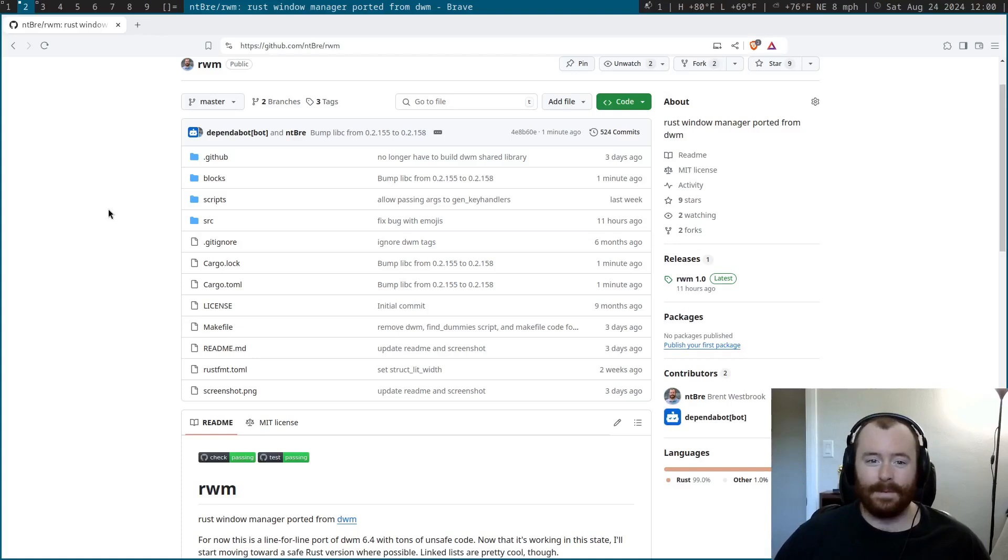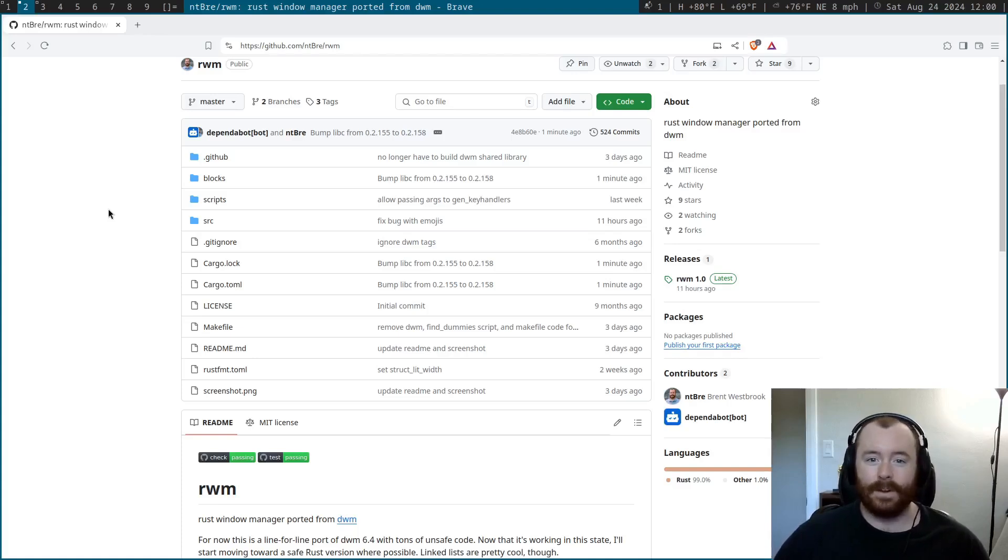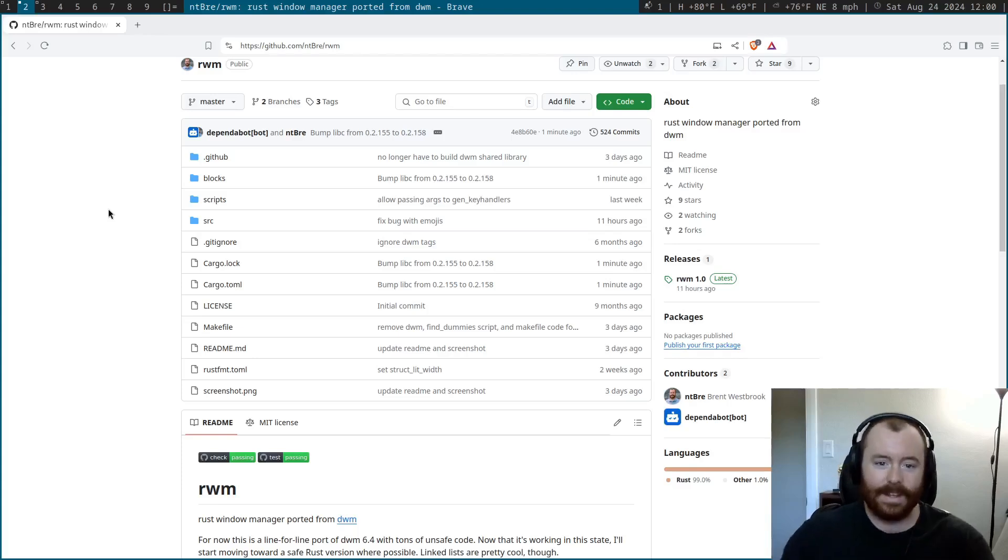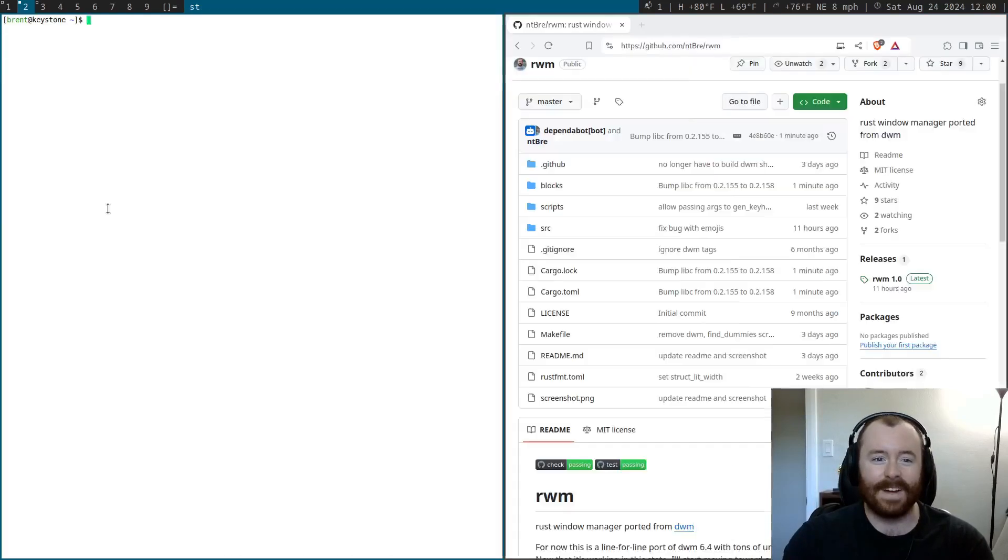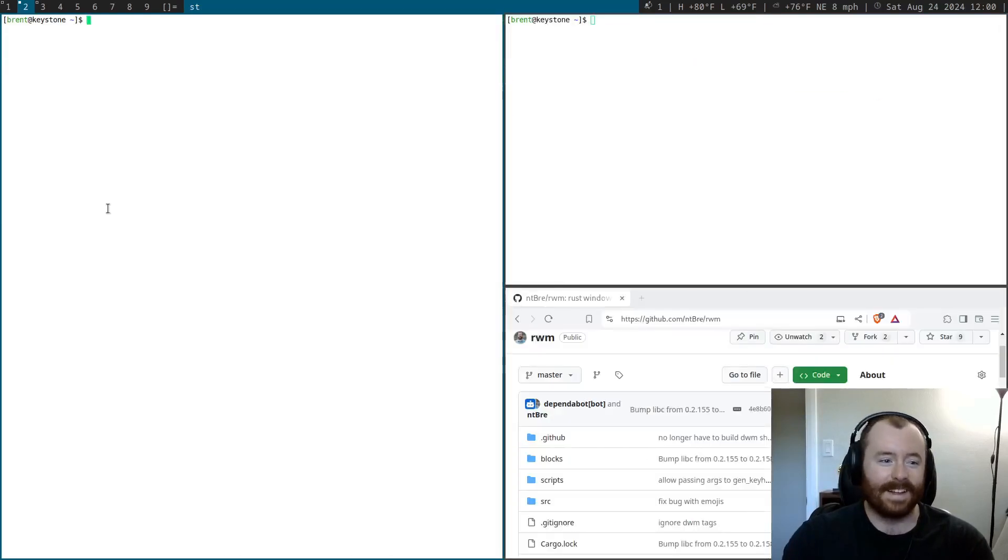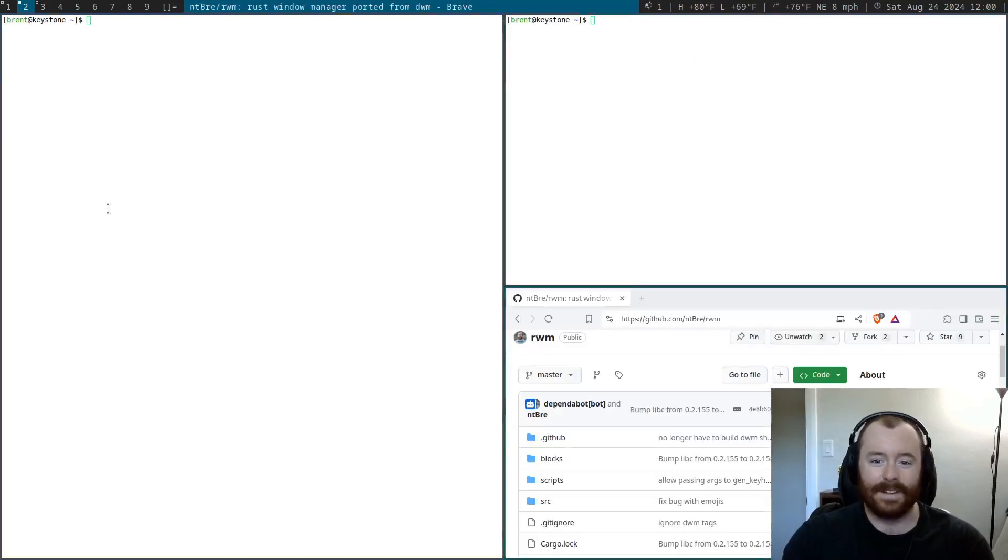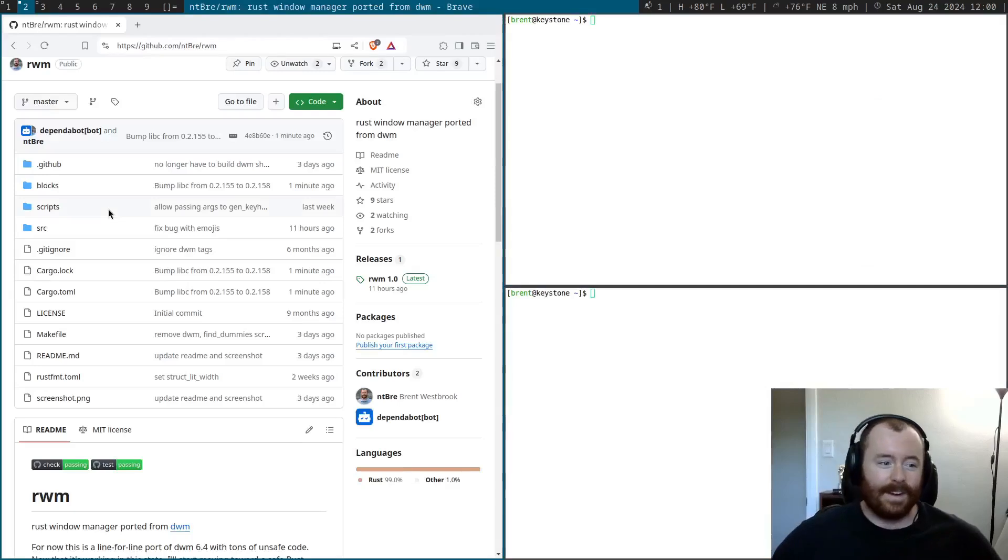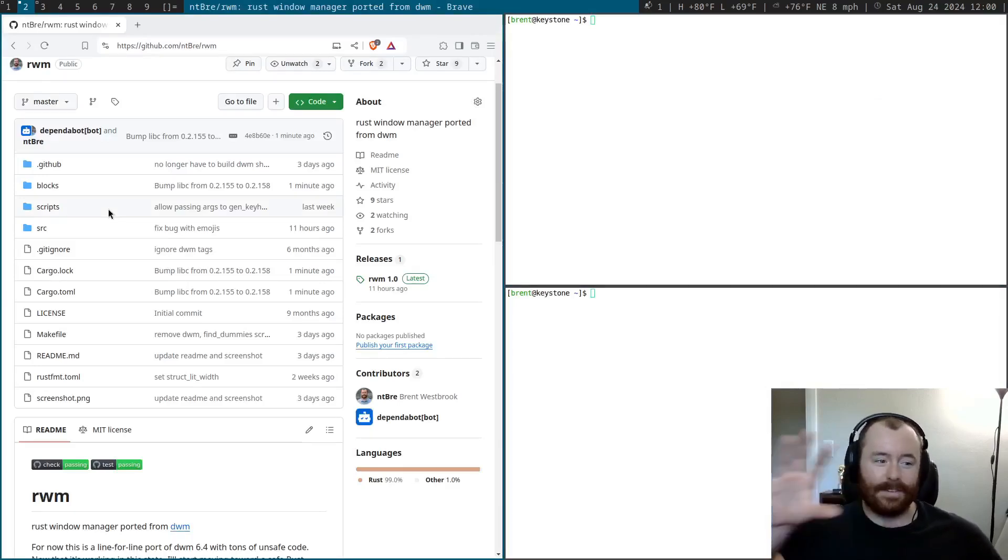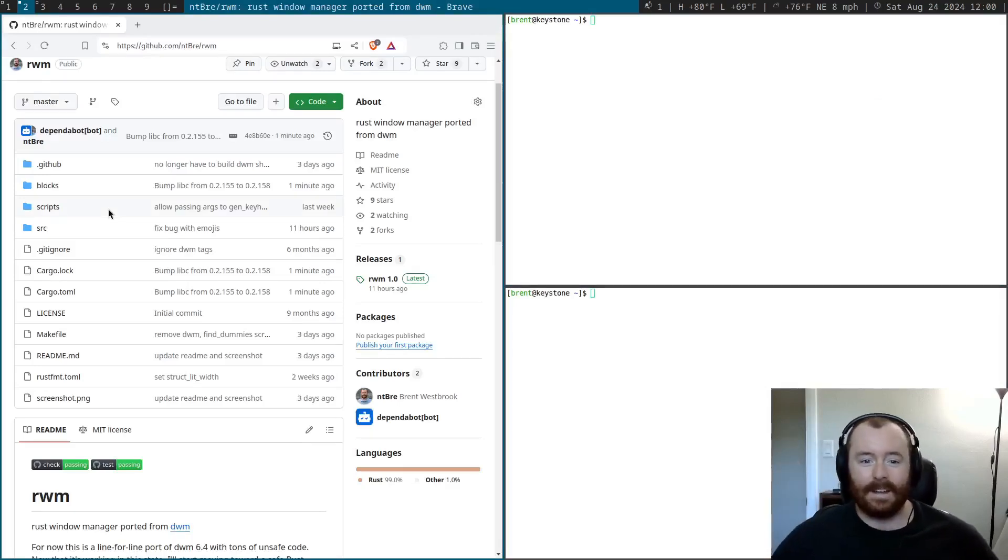As many of you likely know, RWM is my Rust window manager that I ported from DWM. So it's a tiling window manager, and you can see that I'm actually running it today on my real desktop. It's an auto tiler with this master and stack kind of layout.